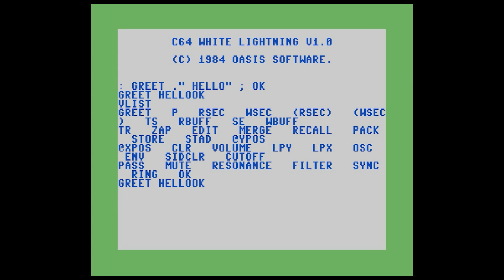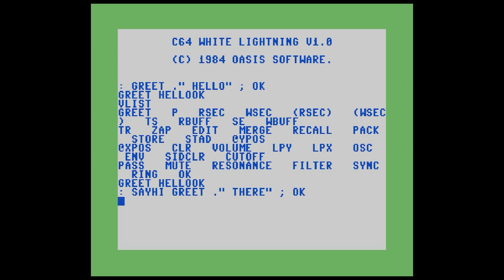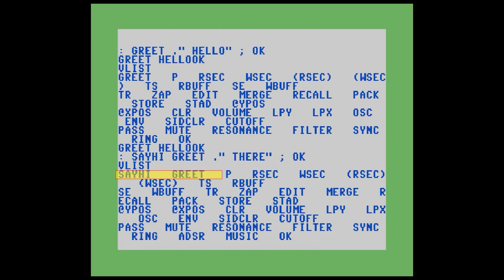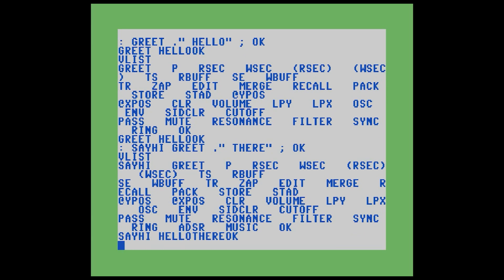What makes FORTH so cool is that we can combine words to make new words. So let's create another word — we'll use colon to create a new word and call this one sayHi. What we're going to do is call our greet word that we just created, and then add in the word there. We put a semicolon to end it, and we got the little message okay, so it compiled correctly. Now if we type VLIST, you can see our two words. SayHi is the most recent word, followed by greet. So when we run the sayHi command, we get hello there.